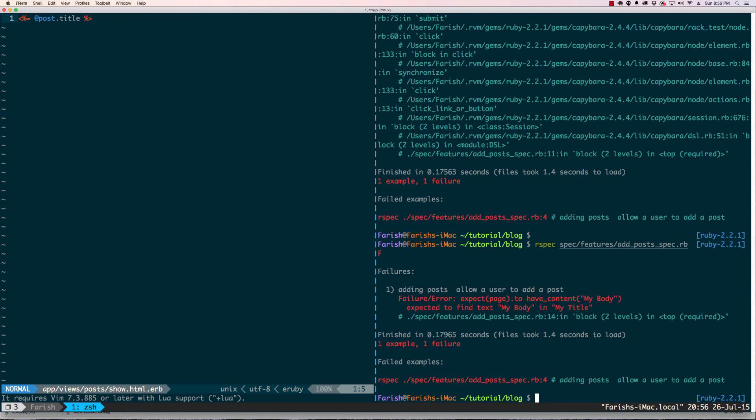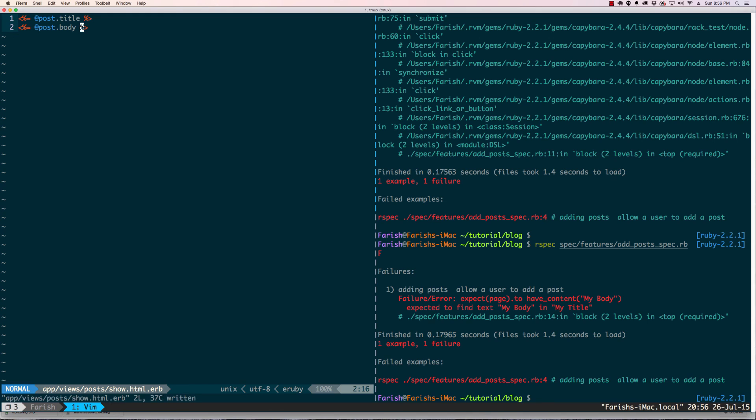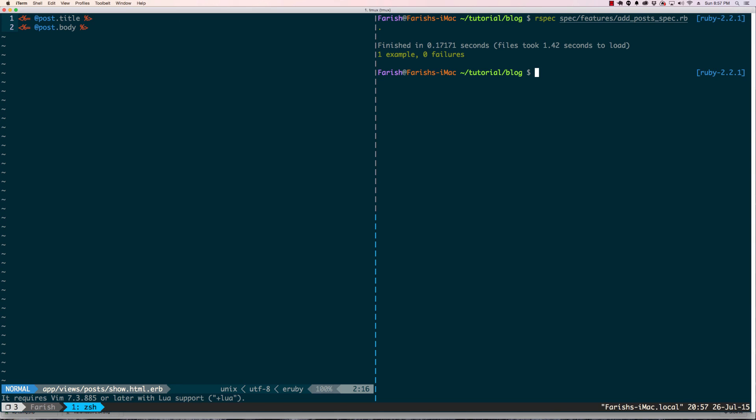Expect page to have content my body. So we are at the final part of the test - we just did my title, so same thing we go back in here. Let's go ahead and clear this. Let's run our spec again and we are green.